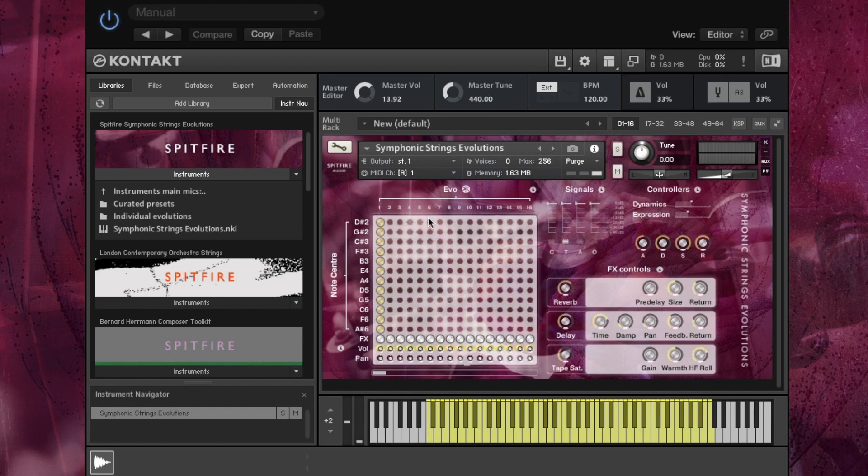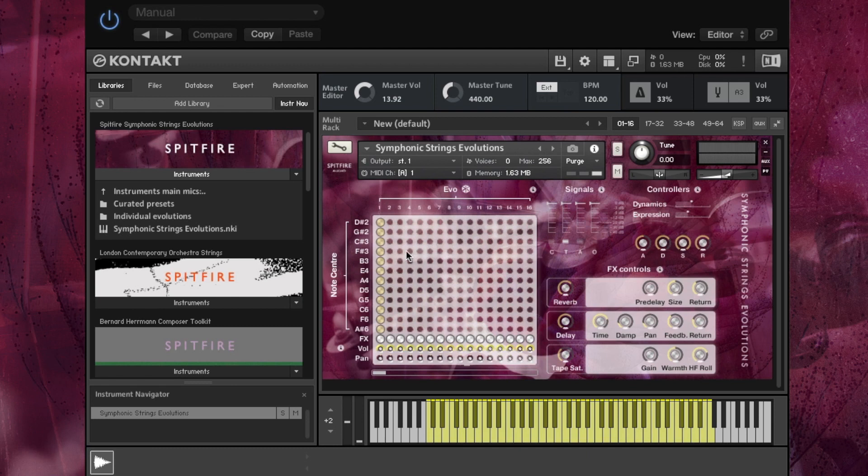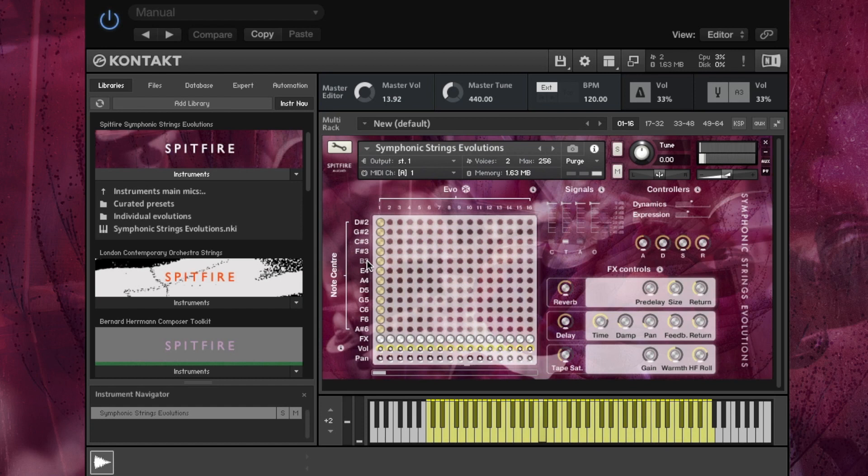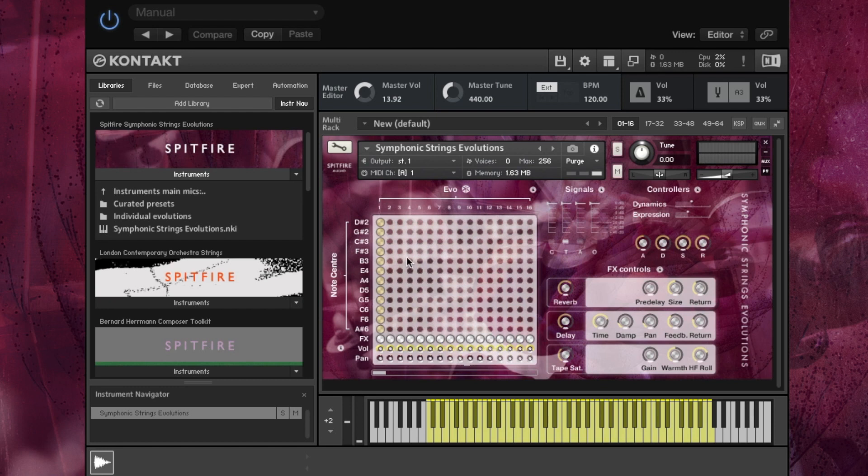So to assign an evolution to a note range we choose the peg, put the peg in the relevant hole. So if we wanted evolution 3 for middle C for example, that would be around B3. And if we play middle C, you can see that the note greys out there, showing you which range applies. So to assign evo 3 we simply click.